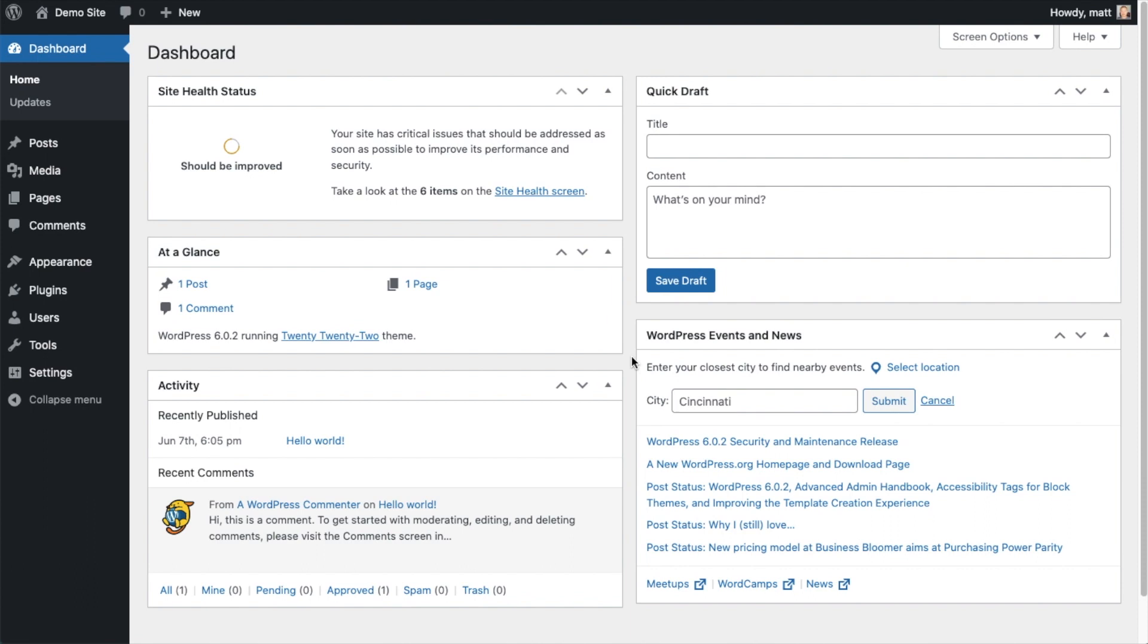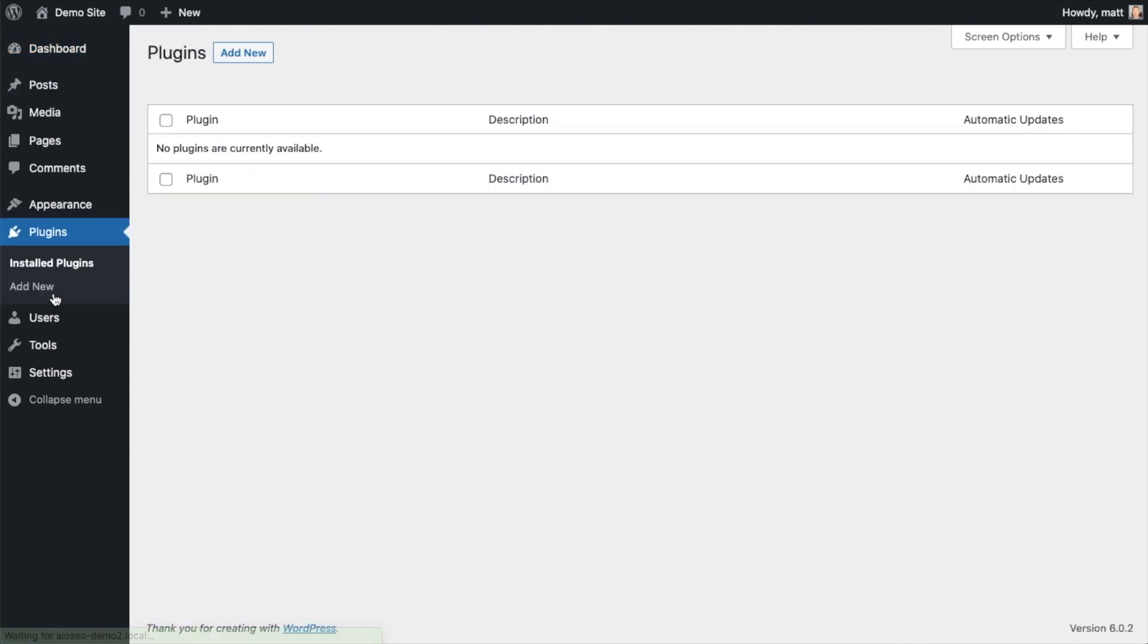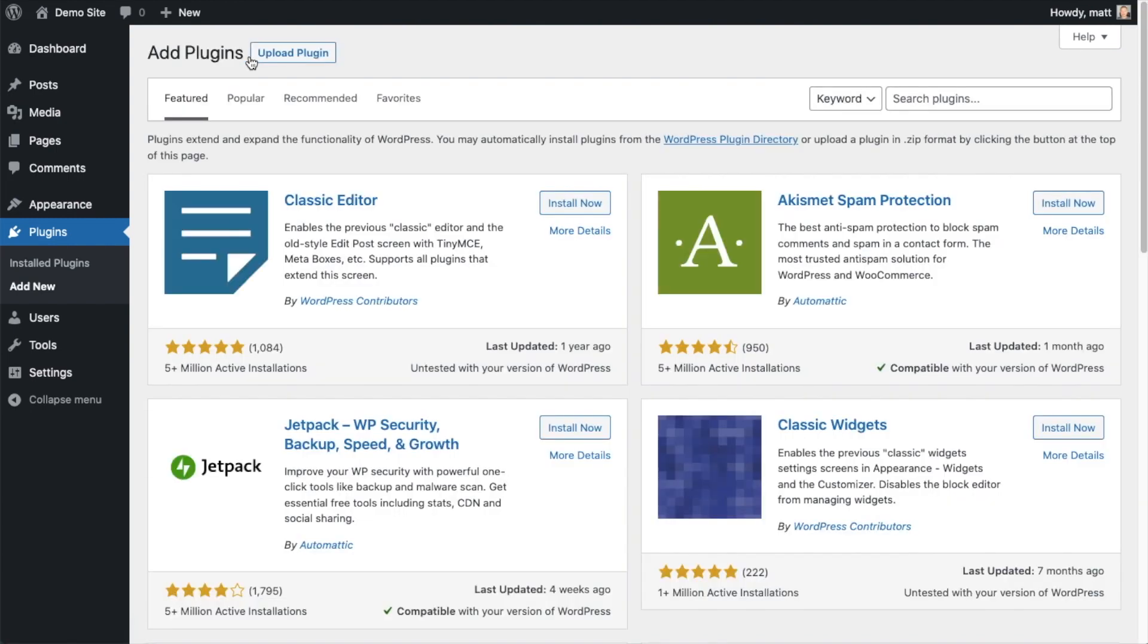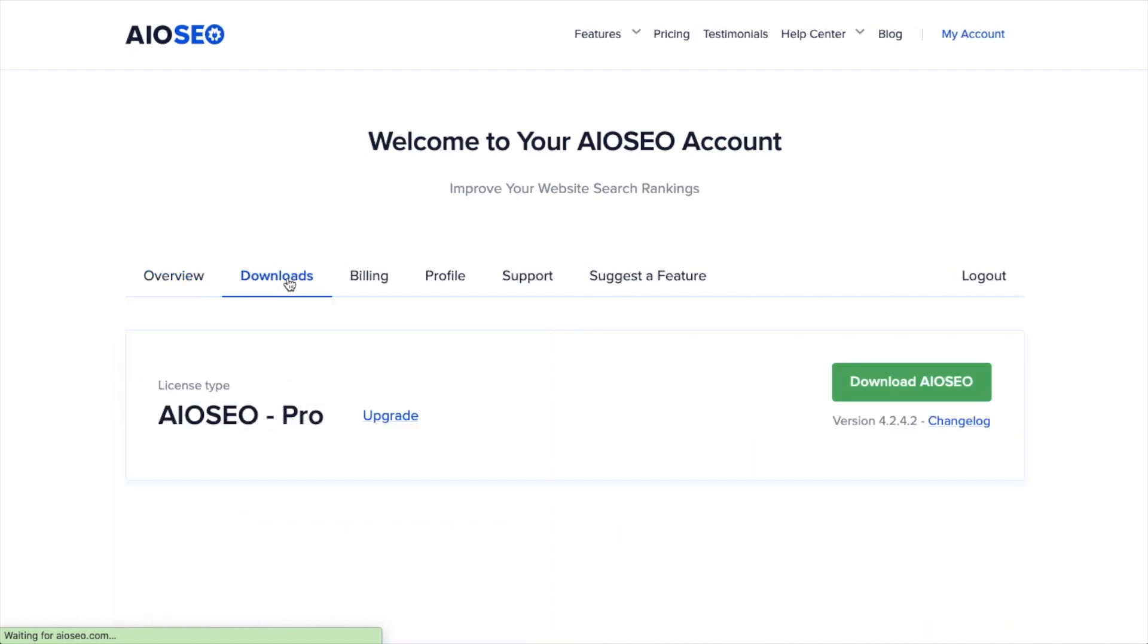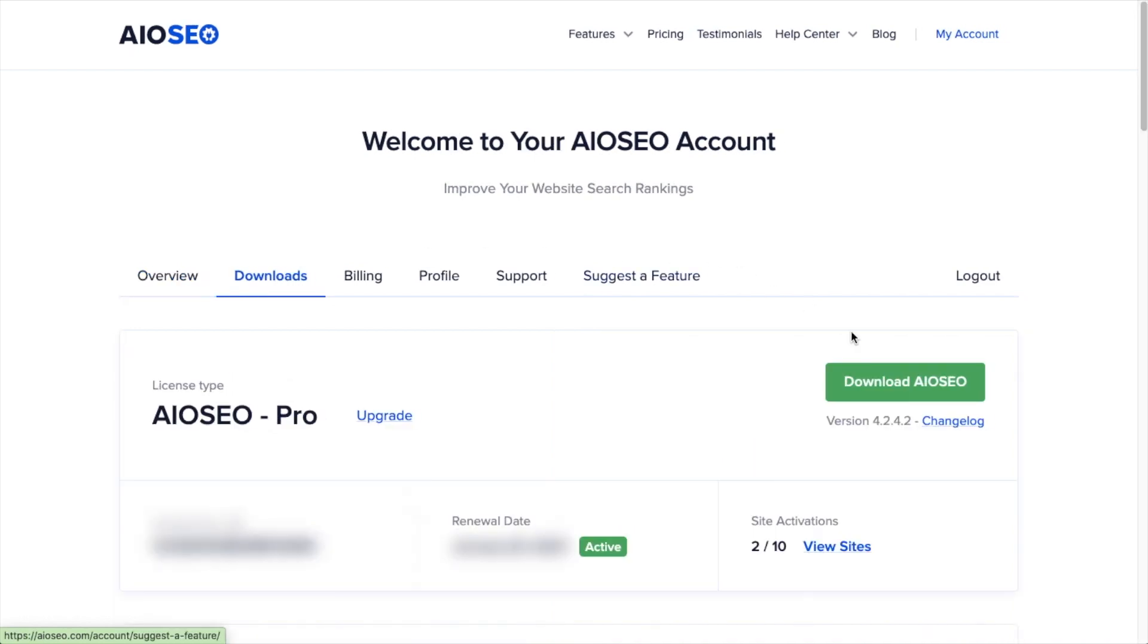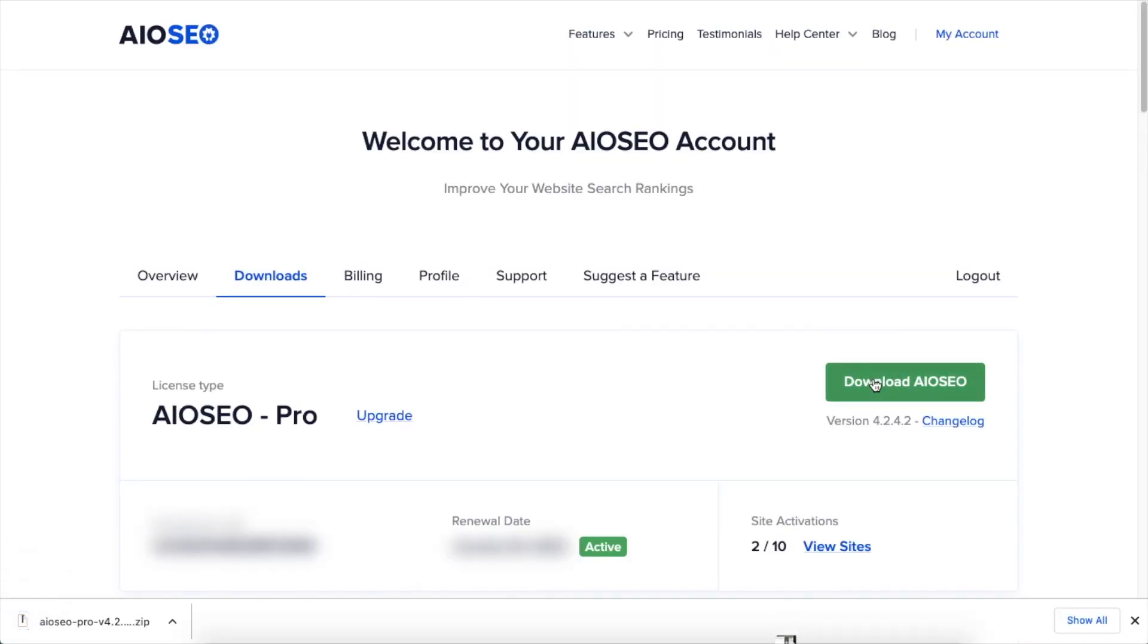So the first thing we're going to do is install the all in one SEO plugin. If you already have AIO SEO installed, you can skip ahead to the next part of the video using the timestamps below. So let's go ahead and click on plugins and then click on the button that says add new. If you haven't done so already, we're going to want to download the plugin from AIOSEO.com. You're going to go to the account section, into your download area, and click the big green button that says download AIO SEO.